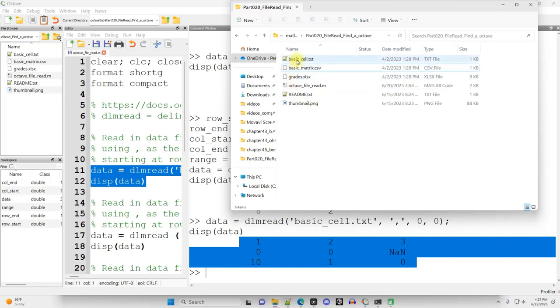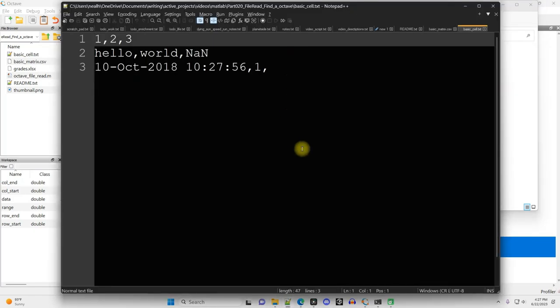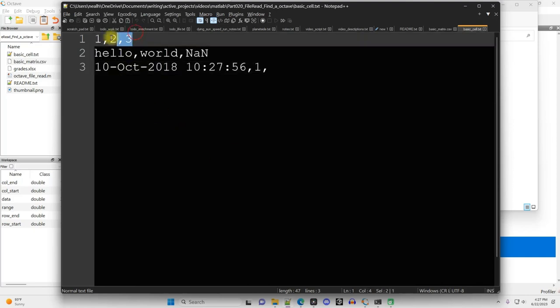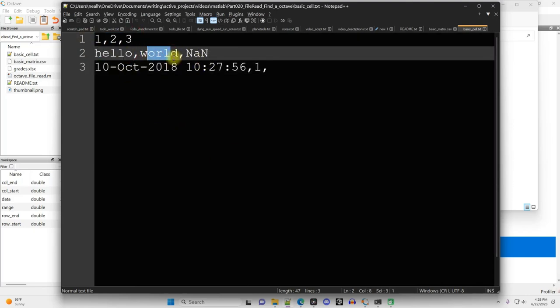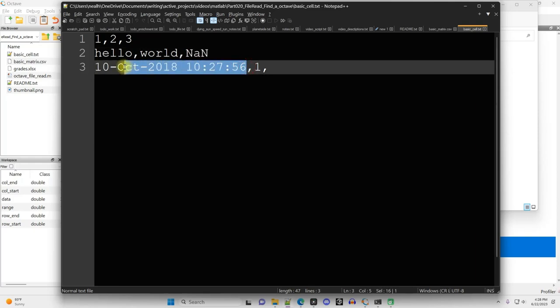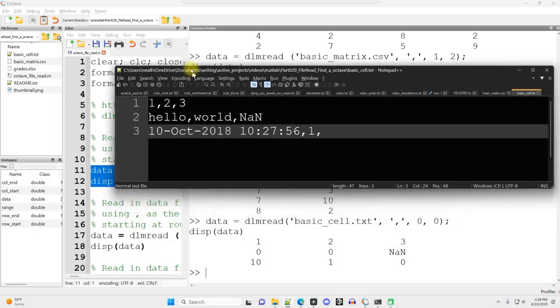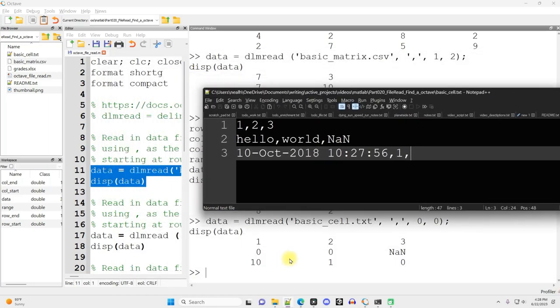Now let's check out what's in that file. So basic_cell.txt. So I've got a variety of data types here. I've got numeric, I've got some text, I've got literally not a number, I've got a big old date, a one and then a blank after the comma right there.